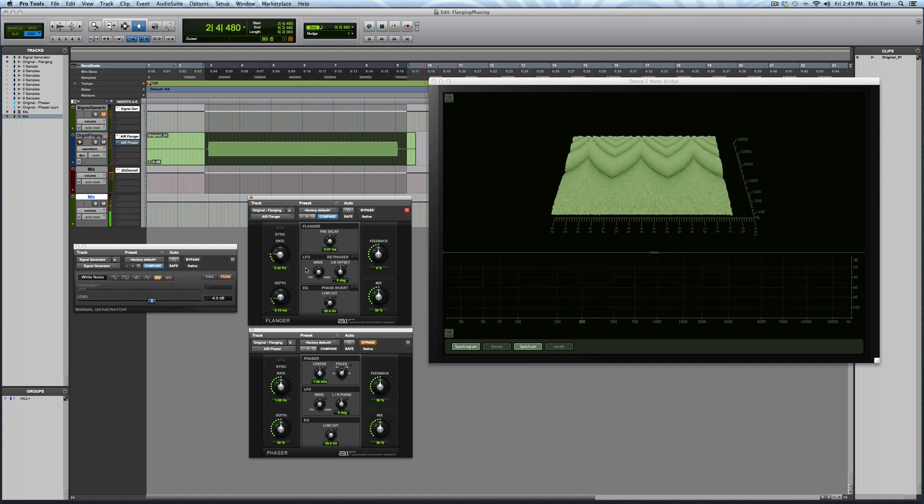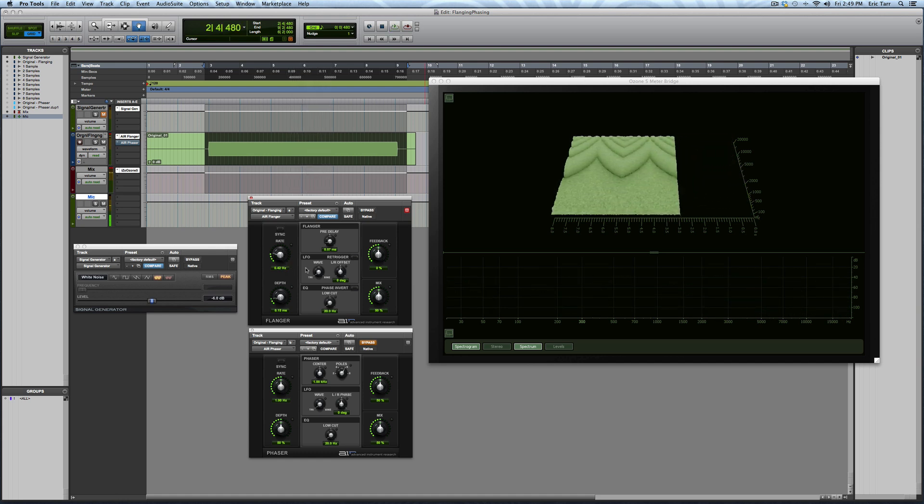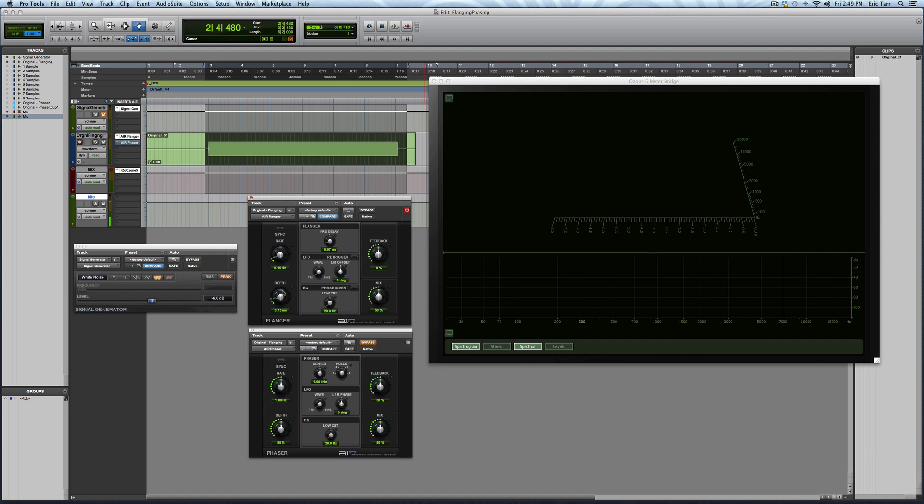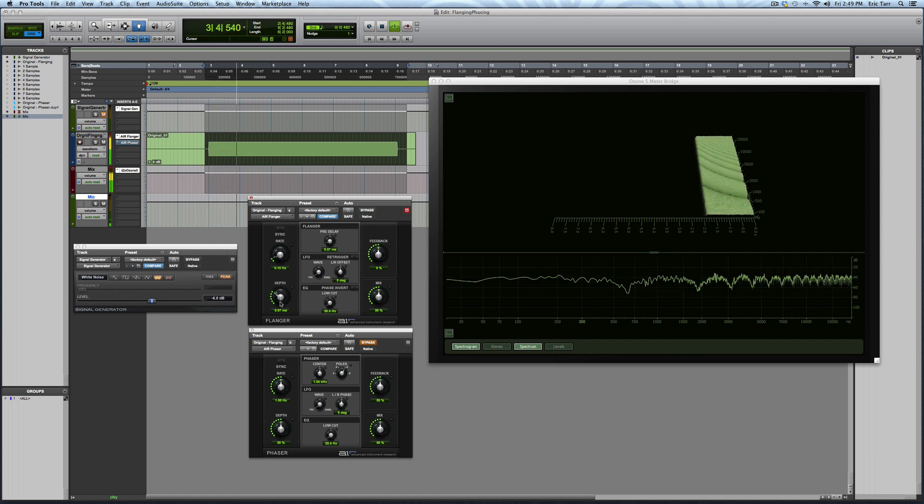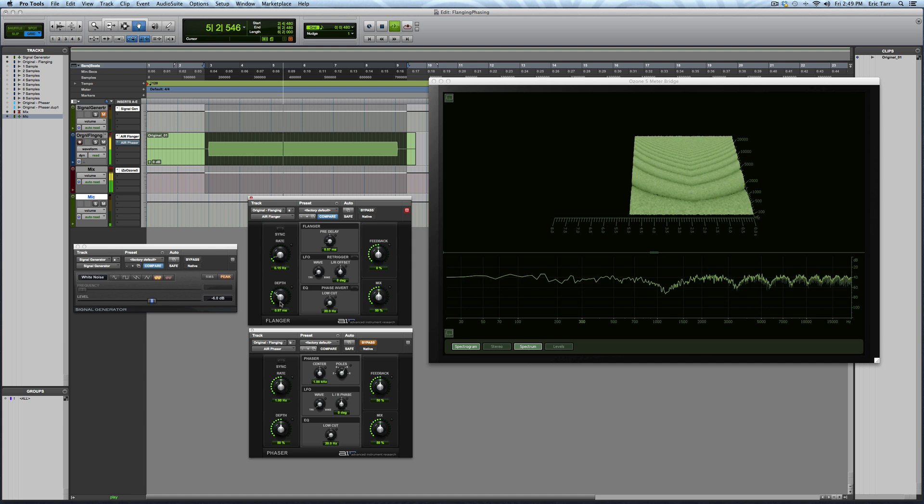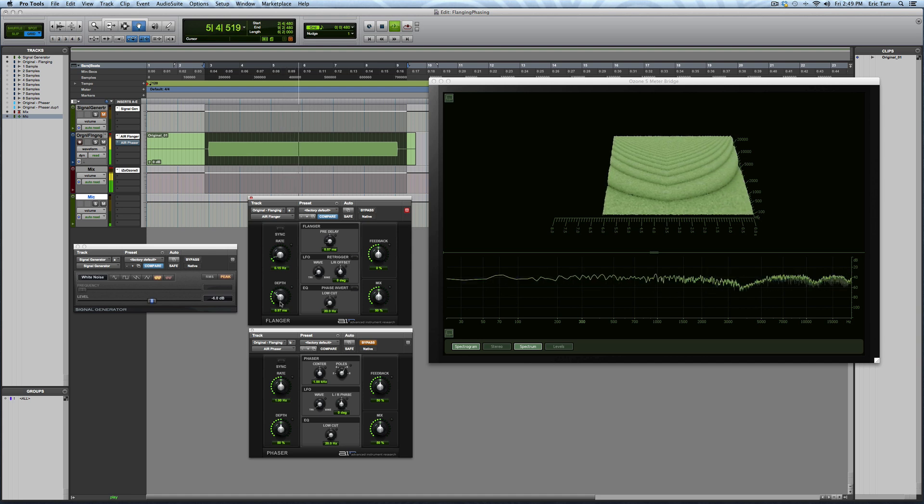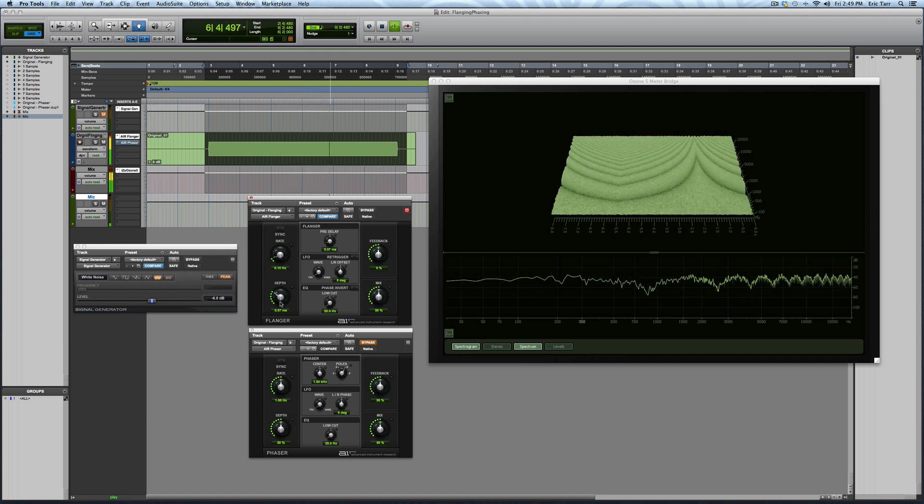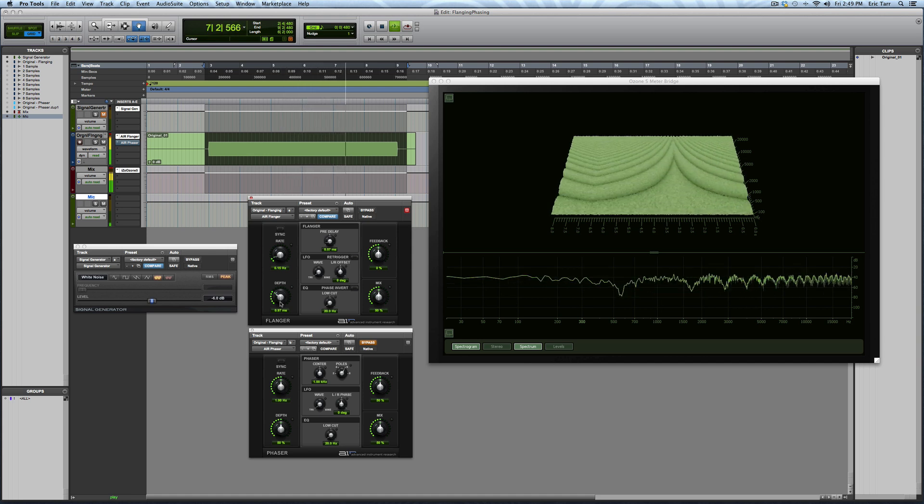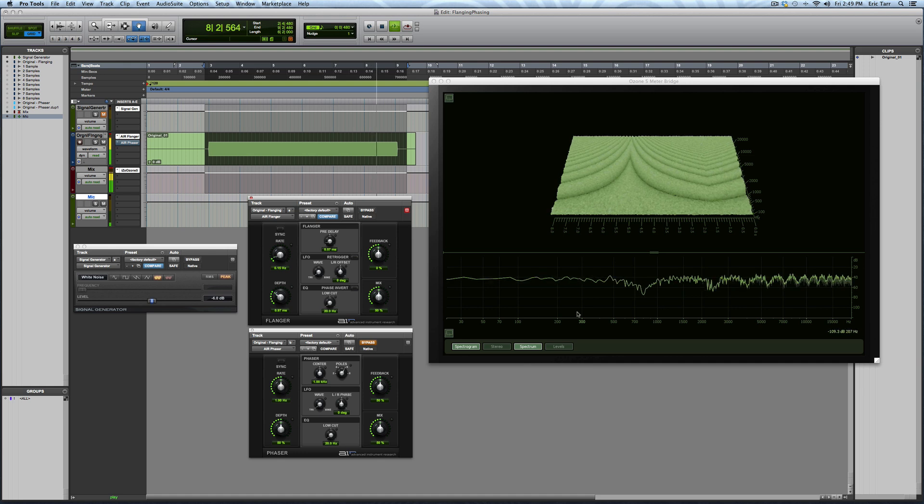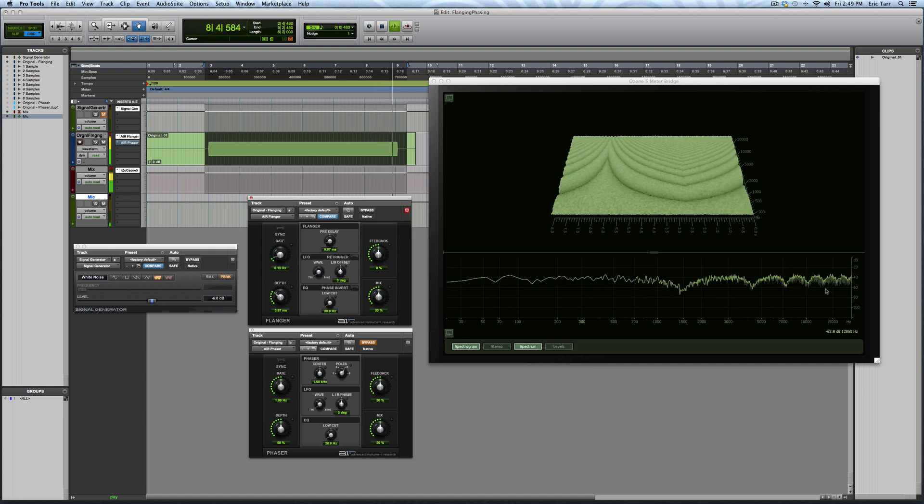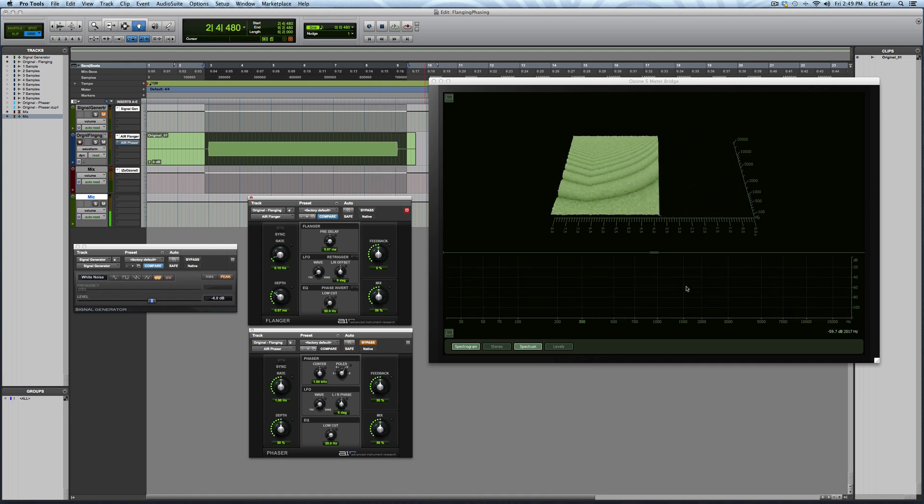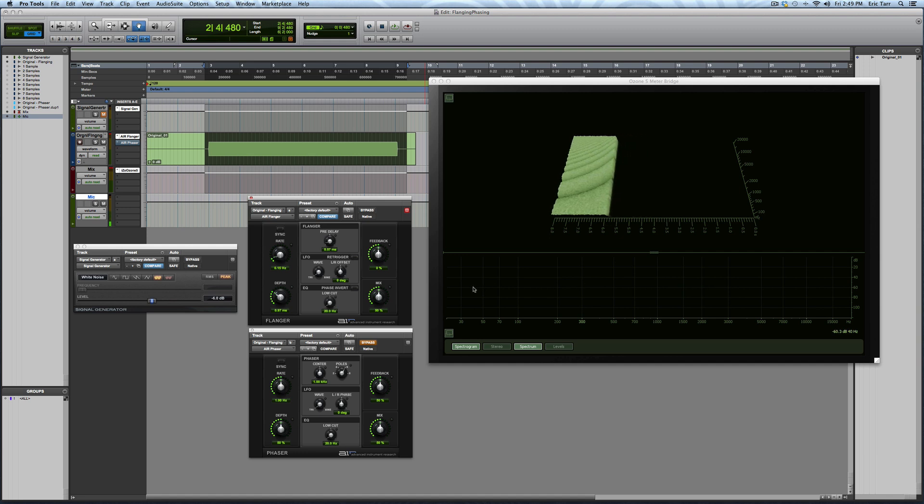What that's going to do is the sweeping of the position of those notches is going to happen at a quicker rate. Next up is the depth. Bring this back down. So the depth parameter is going to control how far across the whole frequency spectrum these notches are going to sweep.